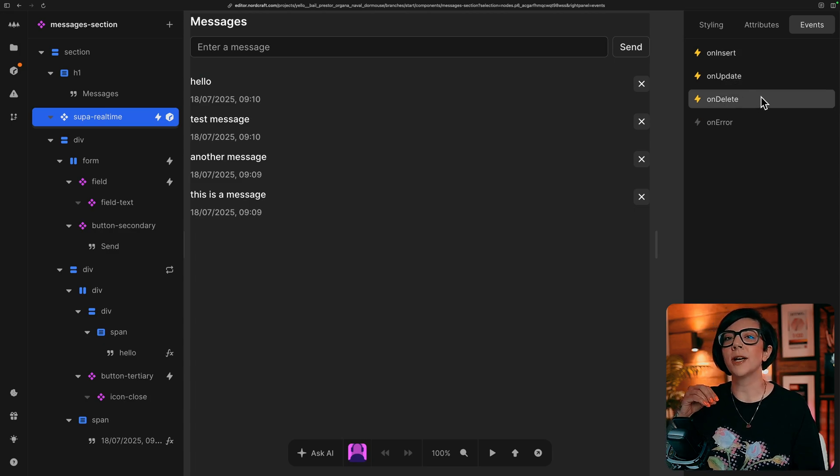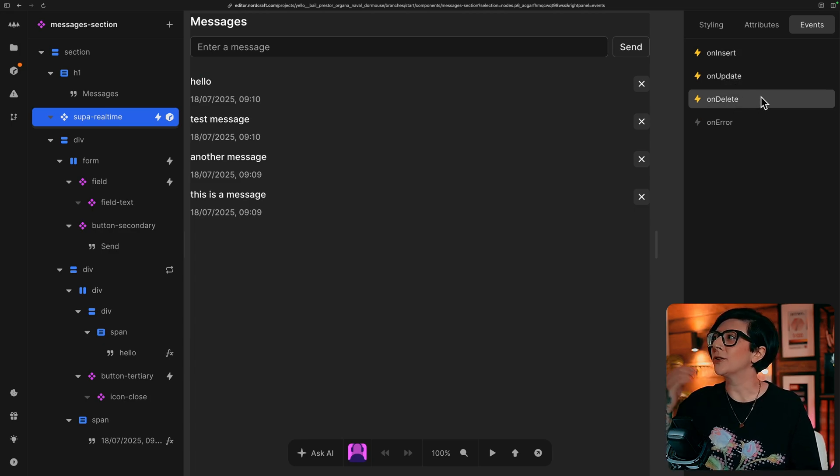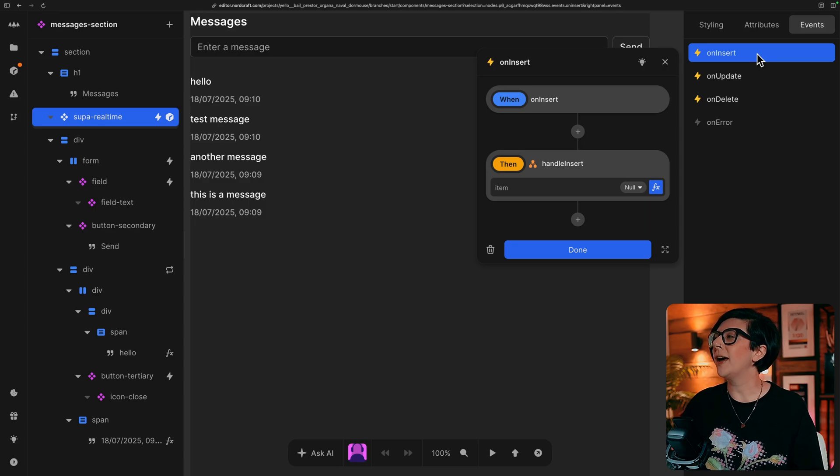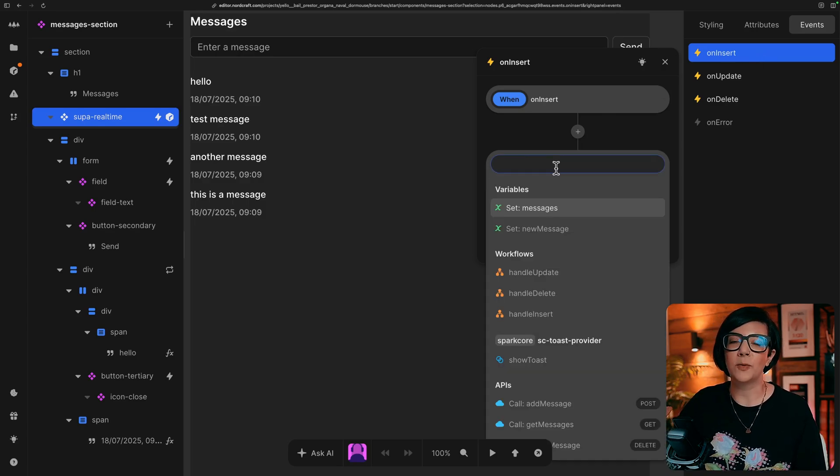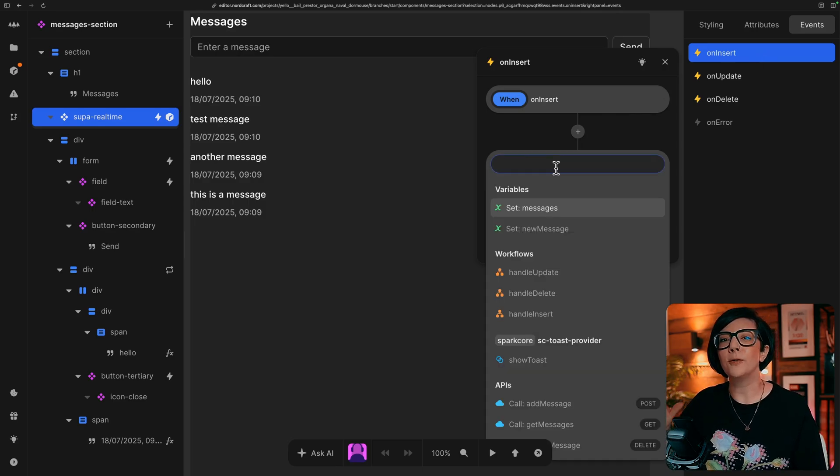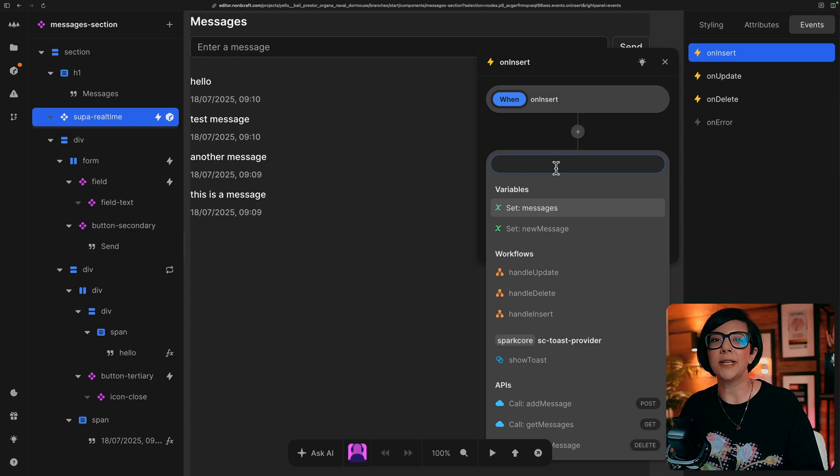So every time something is inserted or updated or deleted, these events will fire. These workflows will run and everything is kind of dealt with for you by the Superbase connect package.